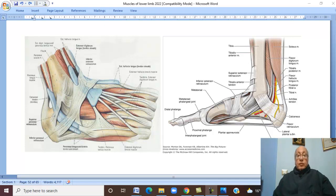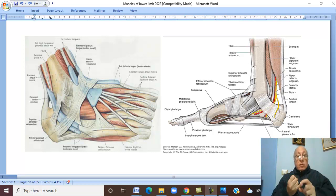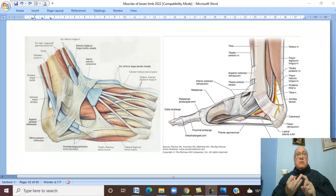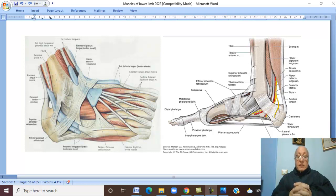Dorsum of the foot. The following structures are present in the dorsum of the foot: first of all, tendons; one muscle called extensor digitorum brevis; and vessels and nerves.